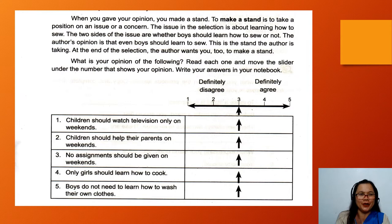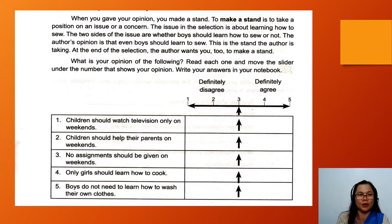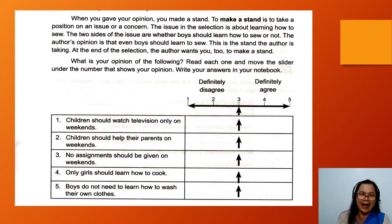When you gave your opinion, you made a stand. To make a stand is to take a position on an issue or a concern. The issue in the selection is about learning how to sew. The two sides of the issue are whether boys should learn how to sew or not. The author's opinion is that even boys should learn to sew — this is the stand the author is taking. At the end of the selection, the author wants you to make a stand too.